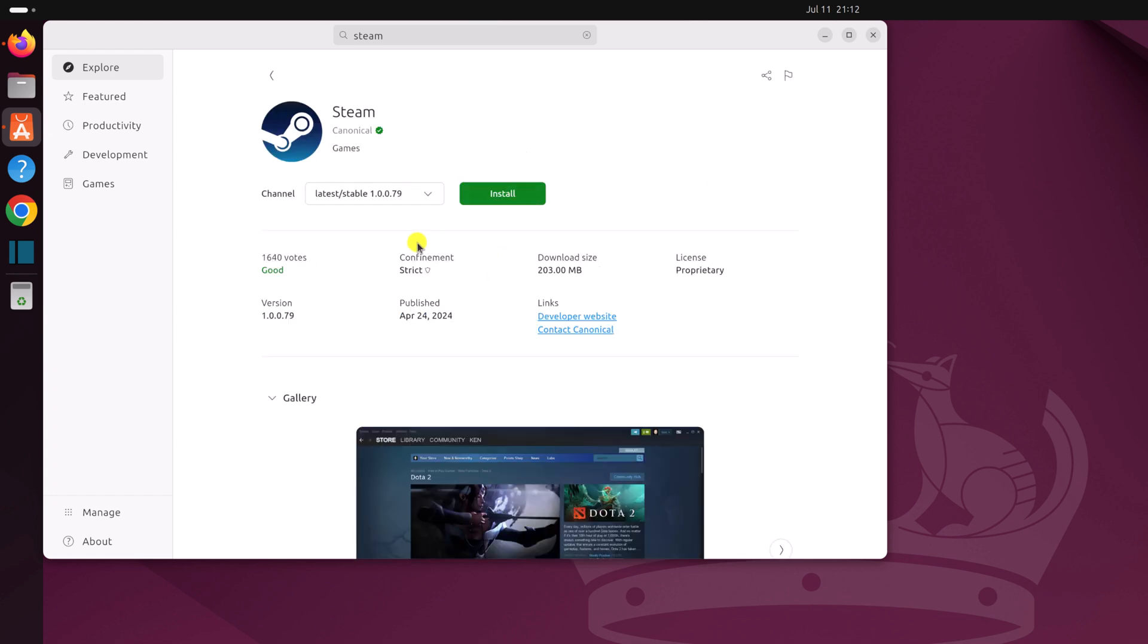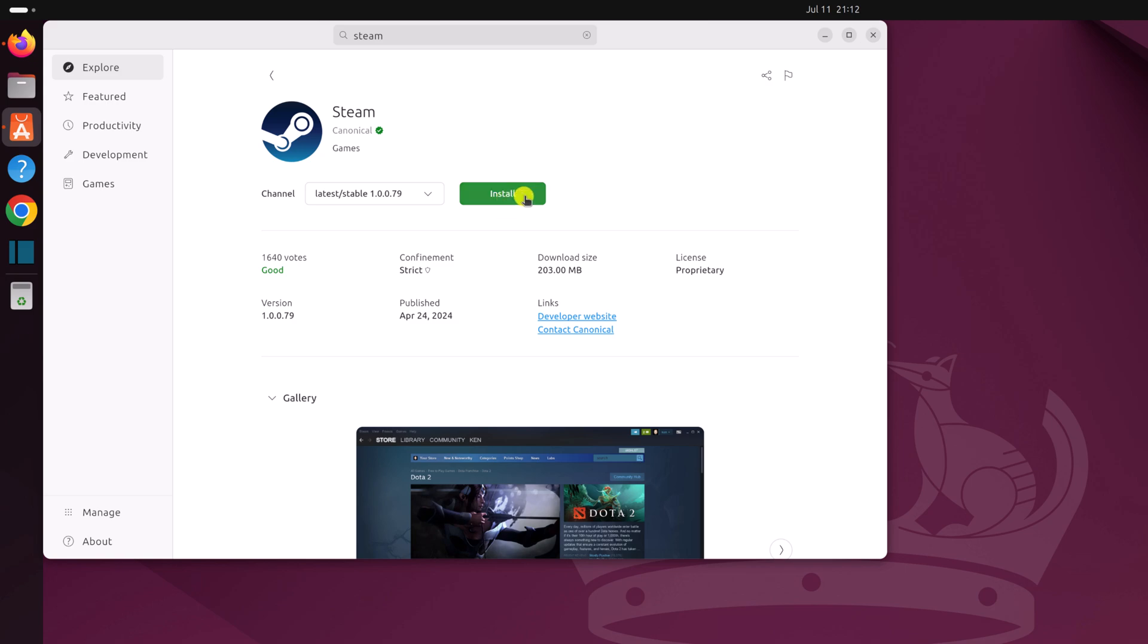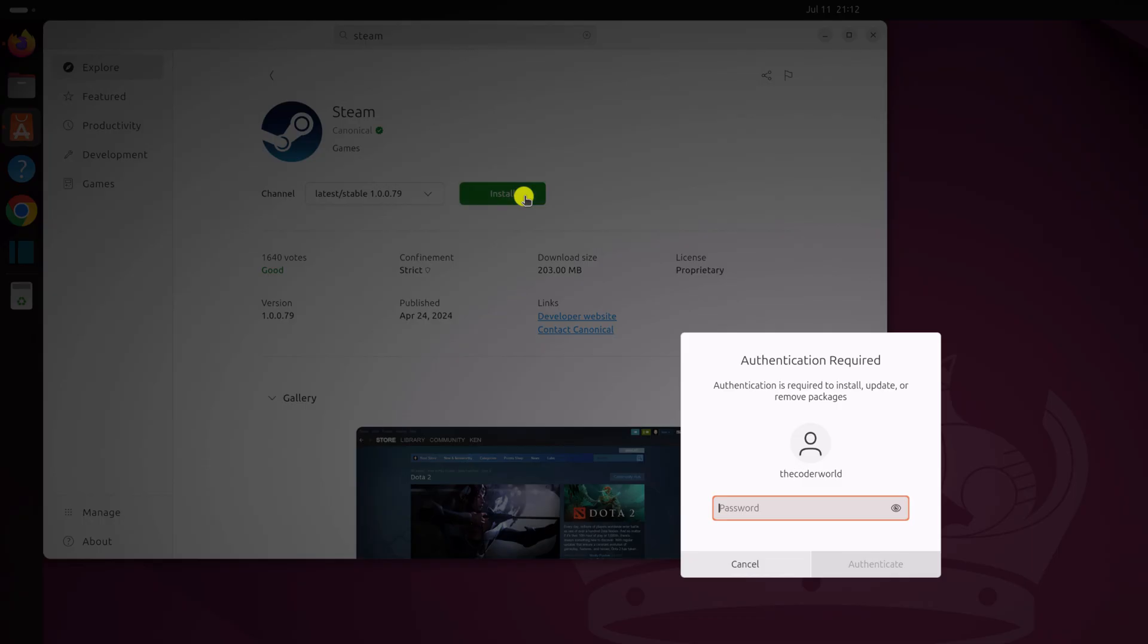Now to install it, first of all, you have to select the channel. From the drop down menu, simply select latest stable version, then click on this install button. Now authenticate your installation by entering your Ubuntu system password, then click on authenticate.